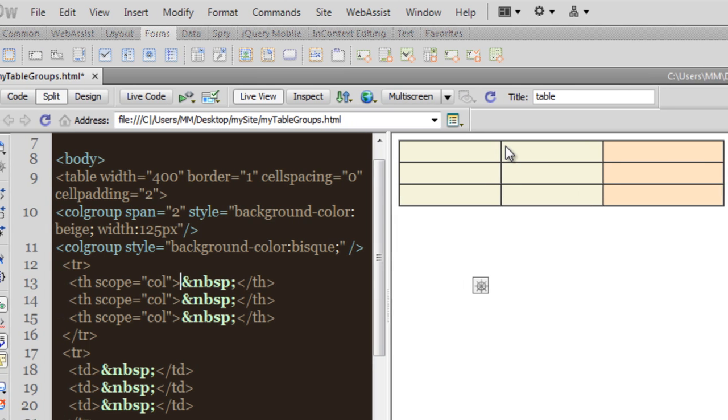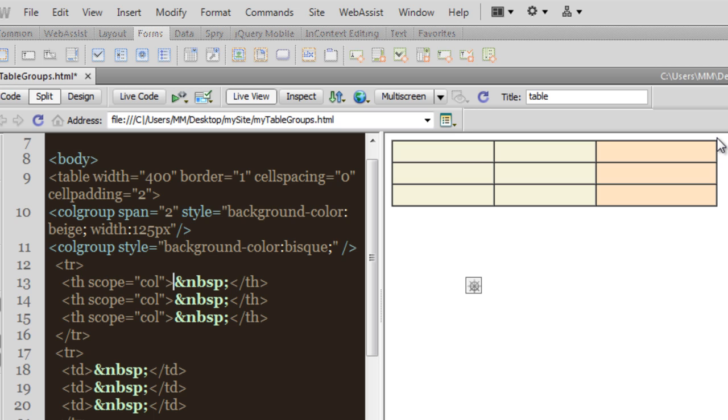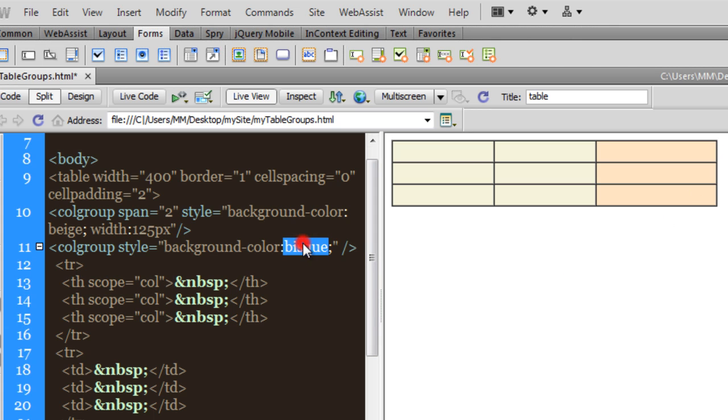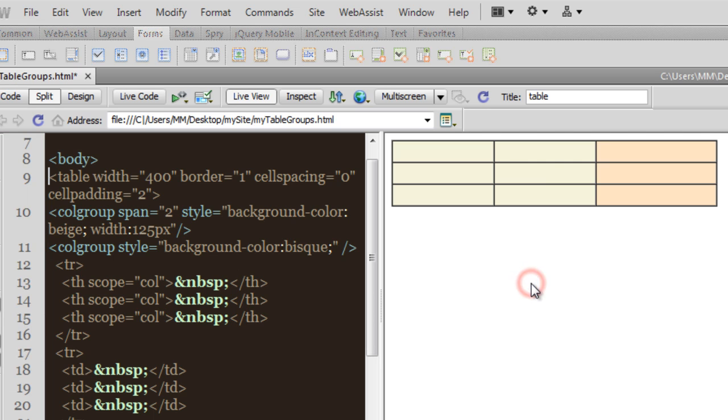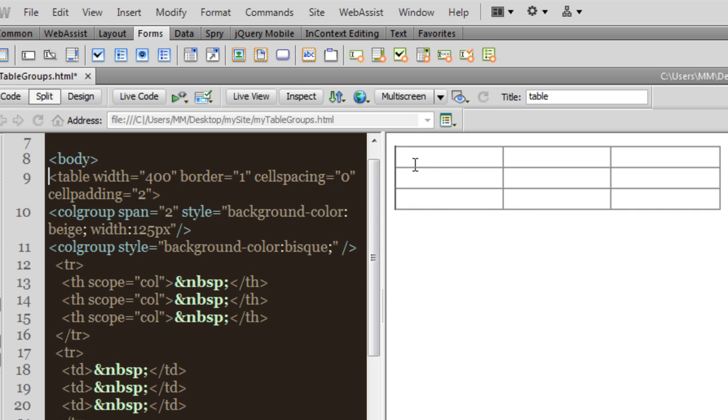So basically, using the colgroup tag, the first two columns, I made sure that they have a background color of beige. And the last column, which is 400 minus 125 times 2, so whatever is left width-wise is given to the third column, and it has a background color of bisque instead of beige. Let me come off the live view. The moment I come off the live view, you can actually see there are no colors at all given to this table.